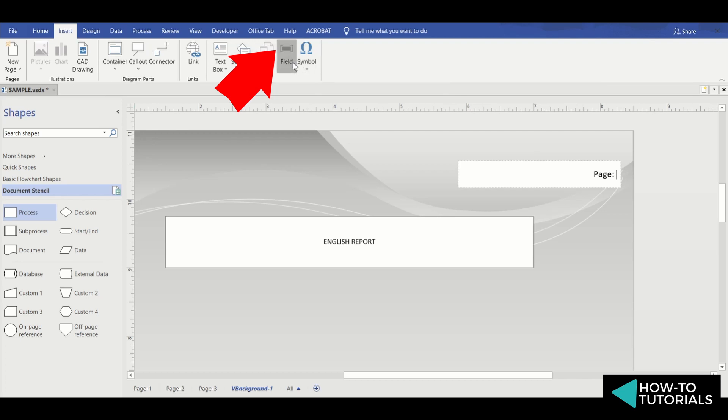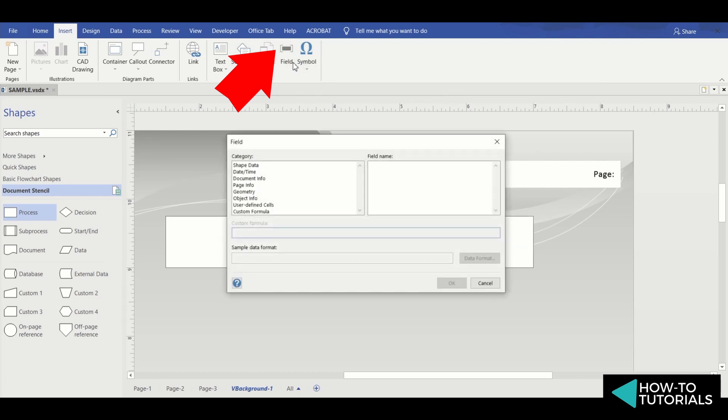Select whatever page numbering field you desire. Then have each drawing page reference this background page, and each page will subsequently be numbered automatically.